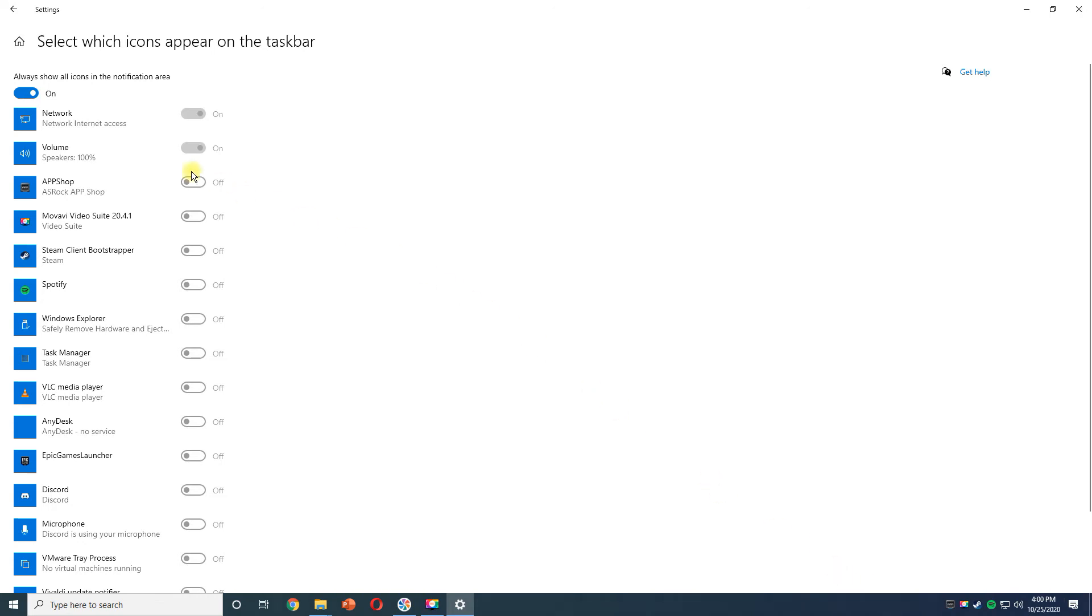If you turn off all from the top side, you will be able to choose which icons to be displayed on the Taskbar and which ones to be hidden under the arrow that points up.